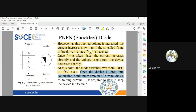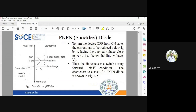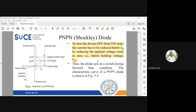Once the device is fired into conduction, a minimum amount of current called the holding current is required to keep it in the on state. If the holding current is not maintained, the device will switch back to the off state. Switching depends on two parameters: the firing or breakover voltage, and the holding current.